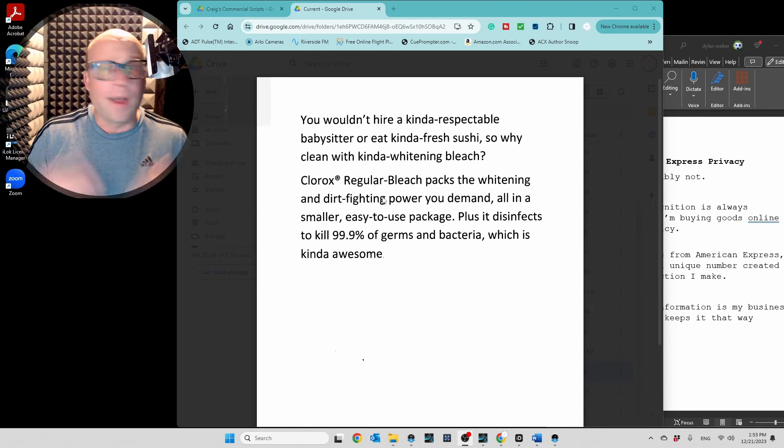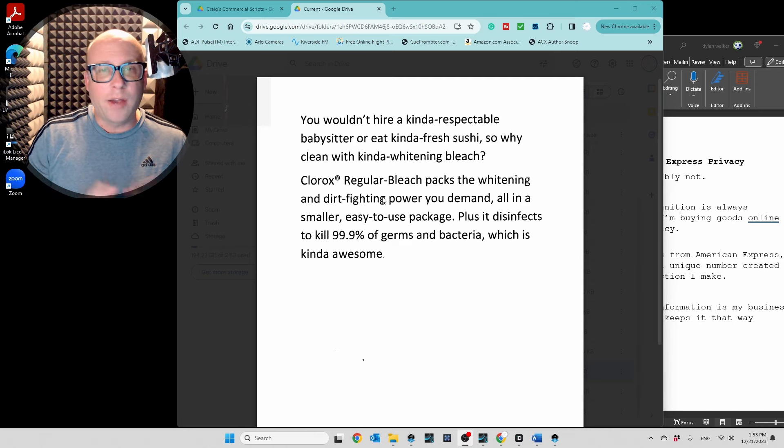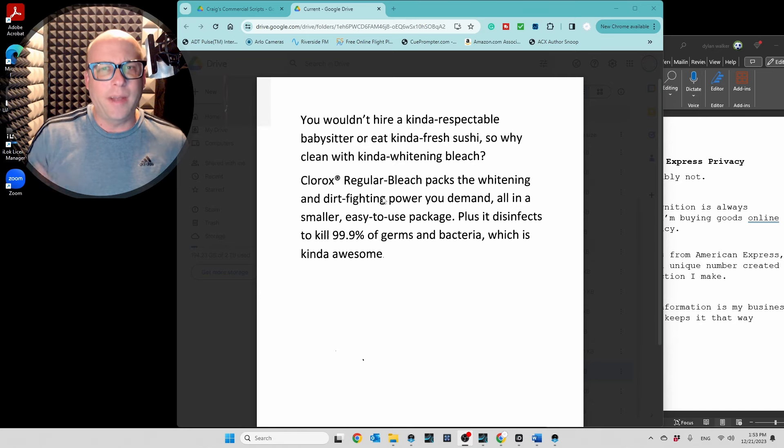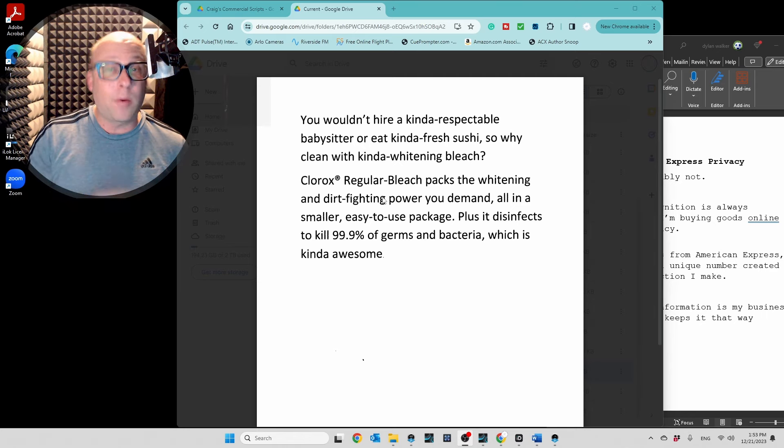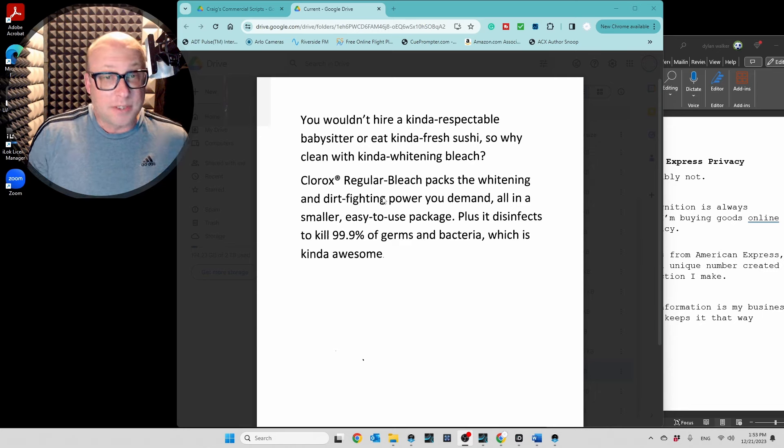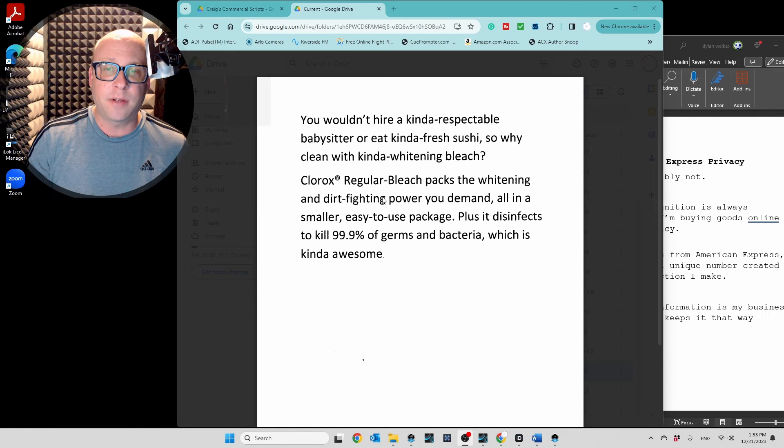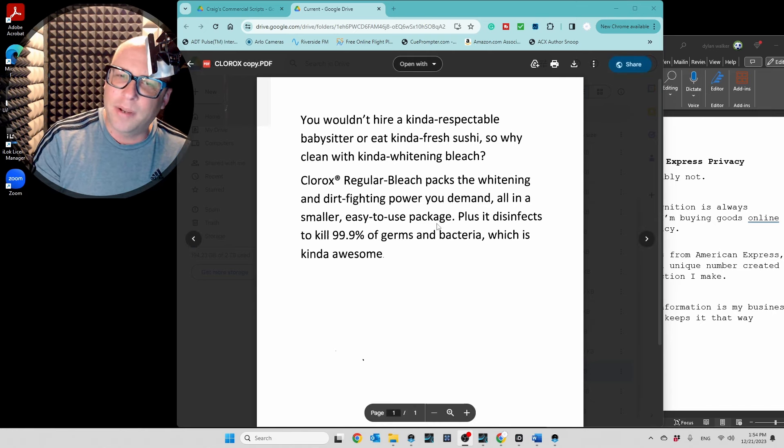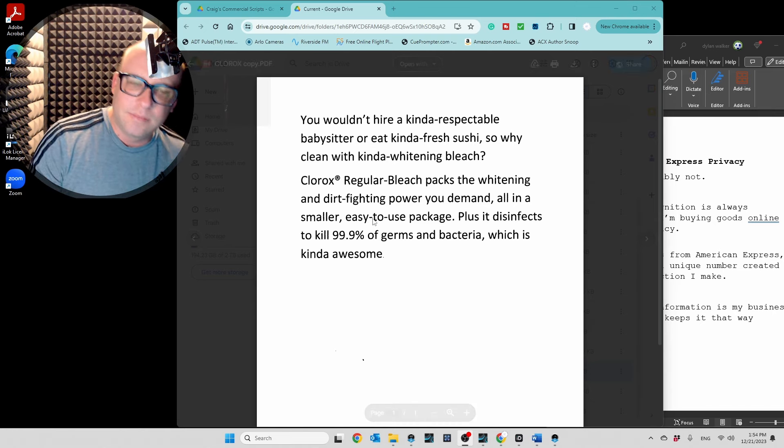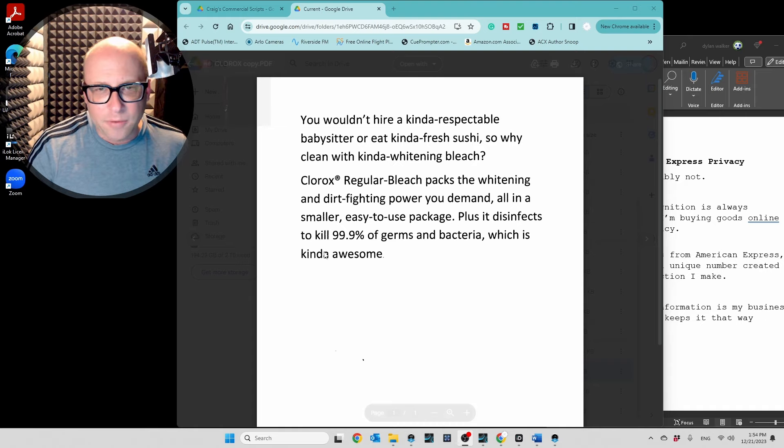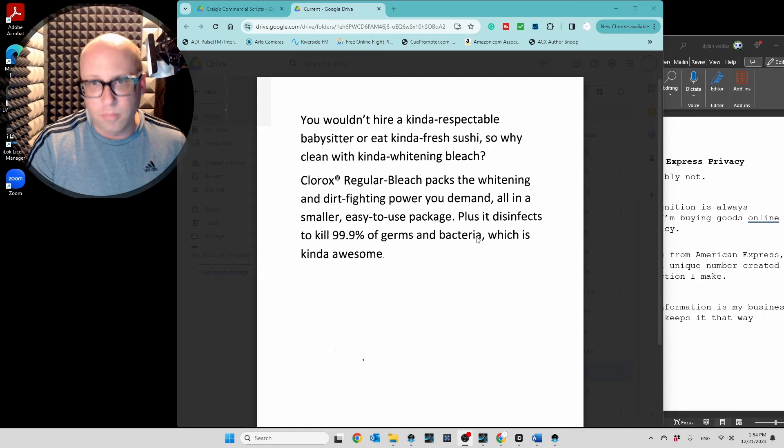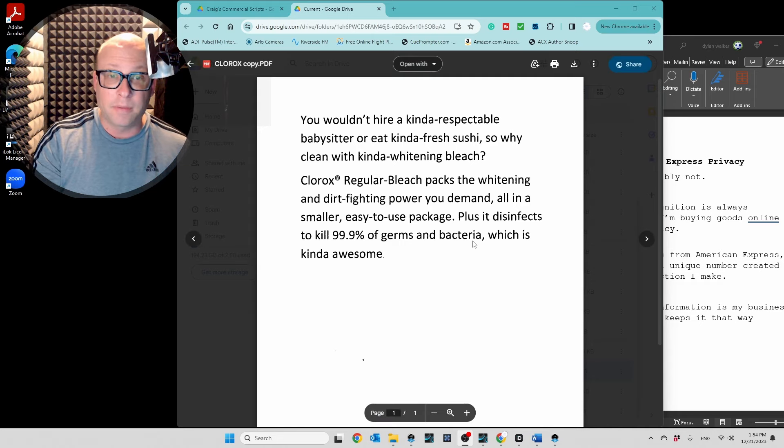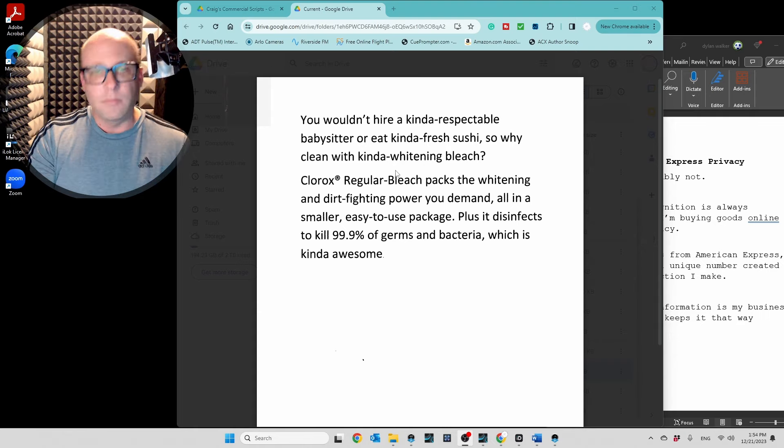You wouldn't hire a kinda respectable babysitter or eat kinda fresh sushi, so why clean with kinda whitening bleach? Clorox regular bleach packs the whitening and dirt-fighting power you demand, all in a smaller, easy-to-use package. Plus, it disinfects to kill 99.9% of germs and bacteria. Yeah, I need to take a bigger breath there. I just feel like I'm sucking in a little too shallow, and I'm not getting through that whole sentence up to the comma in one breath. I should be able to finish a whole darn thing with one breath, ideally.